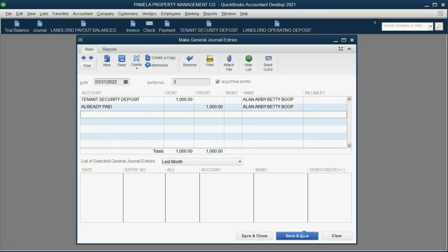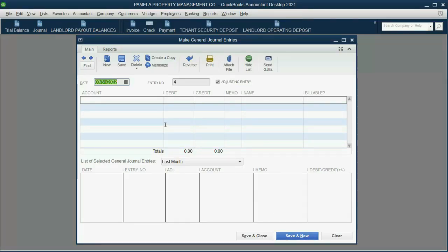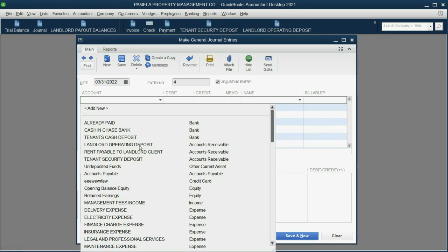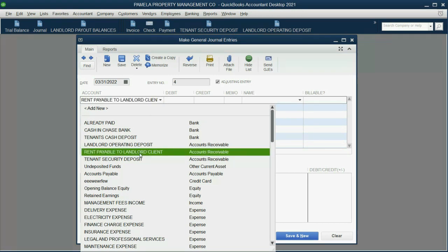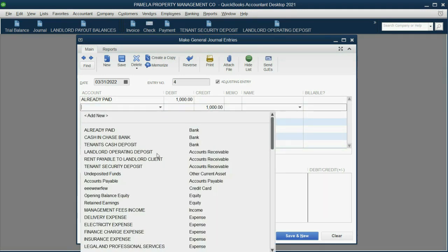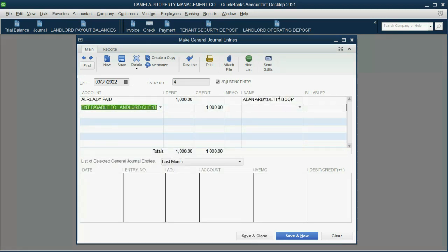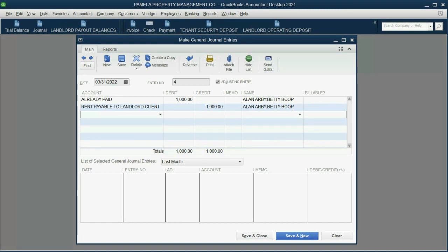When we click Save and New, we can move on to step two: move the deposit to the rent payable account. We go to the landlord rent payable to landlord client and credit that. The debit account goes first — that's technically official form. So we debit the already paid account and credit the rent payable to landlord client. In both cases, you have to put the tenant's name so QuickBooks knows which specific tenant's security deposit to remove.